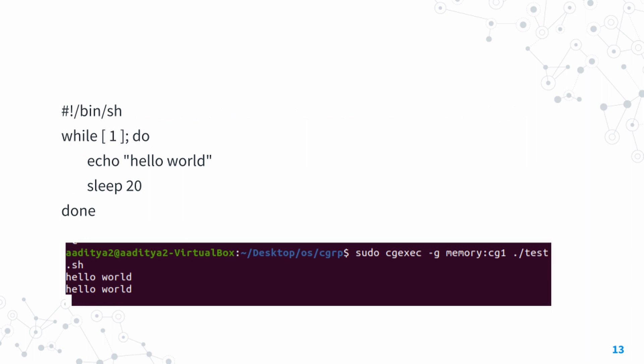Let's try to run a process inside the control group. You can see the process I've used here—it's an infinite while loop that echoes hello world into the terminal every 20 seconds. We can run this directly inside the cgroup using the cgexec command. You can see the command is running and it keeps printing hello world every 20 seconds.